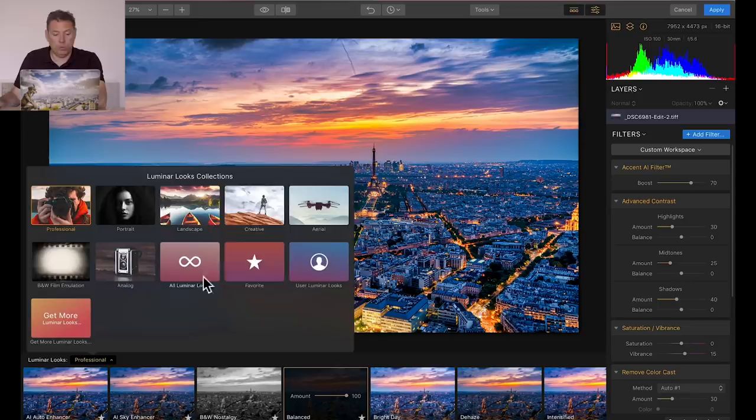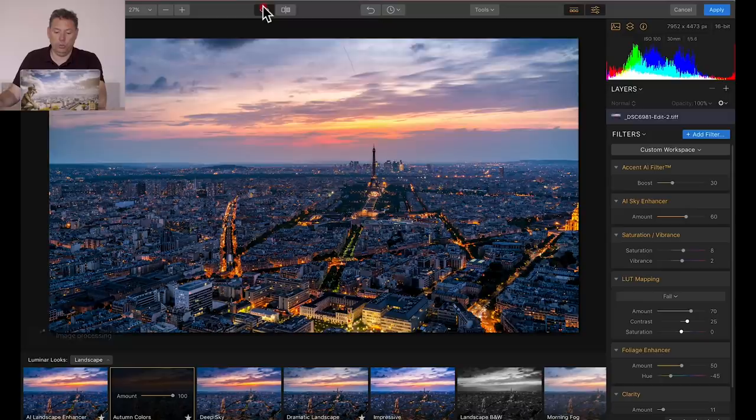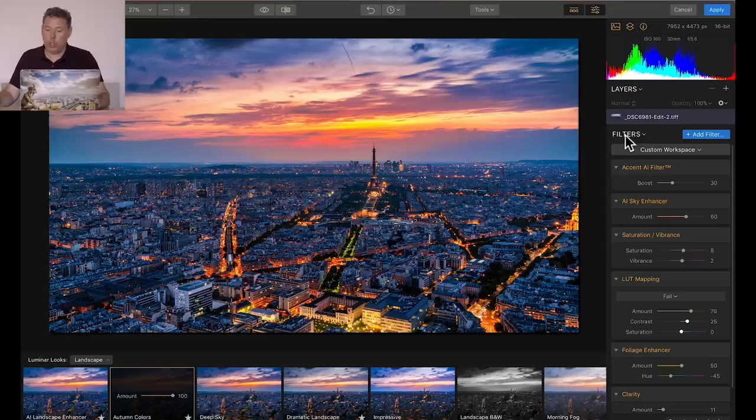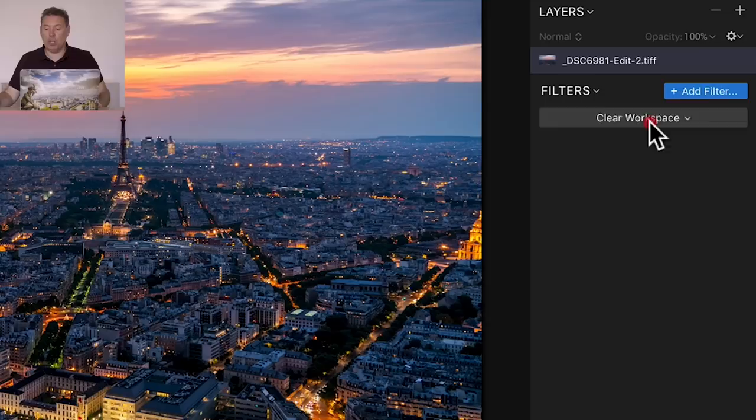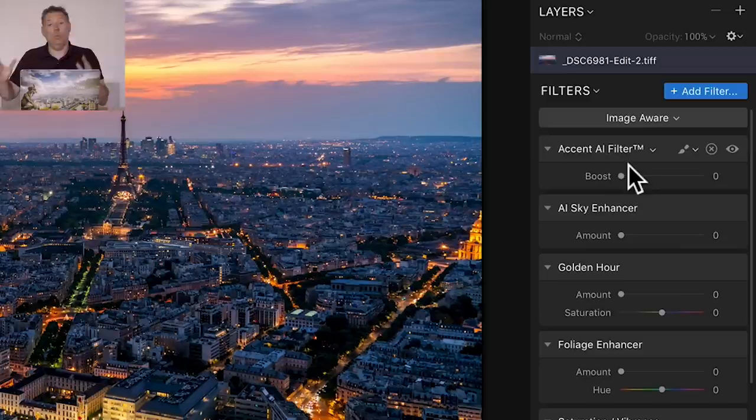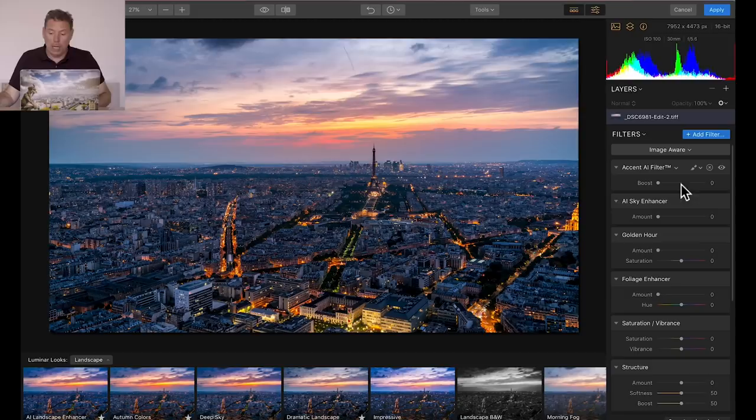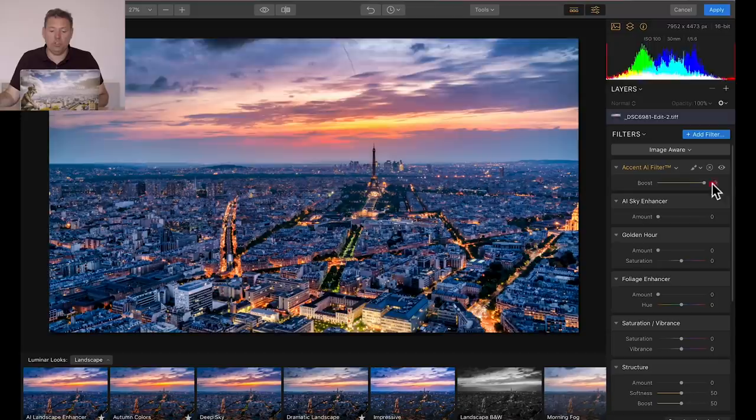And that's what I'm gonna show you. I'm gonna go here, and I'm gonna click reset all, and by default, I'm gonna clear the workspace. So what is a workspace? A workspace is a series of filters that they have. And I'm gonna take the image aware workspace, which is just a bundle, a series of filters. And the first one is the famous Accent Artificial Intelligence.